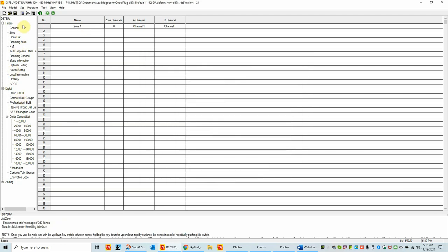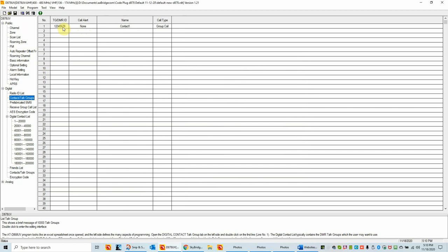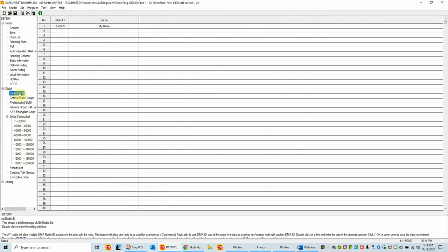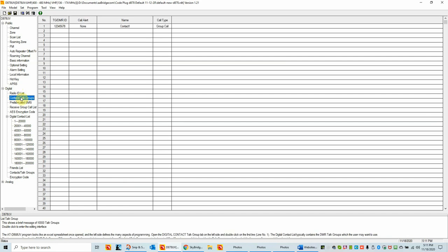For analog channels there's one additional requirement: a contact or talk group. These are your Brandmeister, DMR Marc, or TGIF talk groups — whatever network you're using. We use Brandmeister pretty exclusively at BridgeCom, and it's probably the most popular network. Right now there's a bogus talk group, but at least it has one. To recap: in order to write a code plug you need at least one channel, one zone, one radio ID, and one talk group.